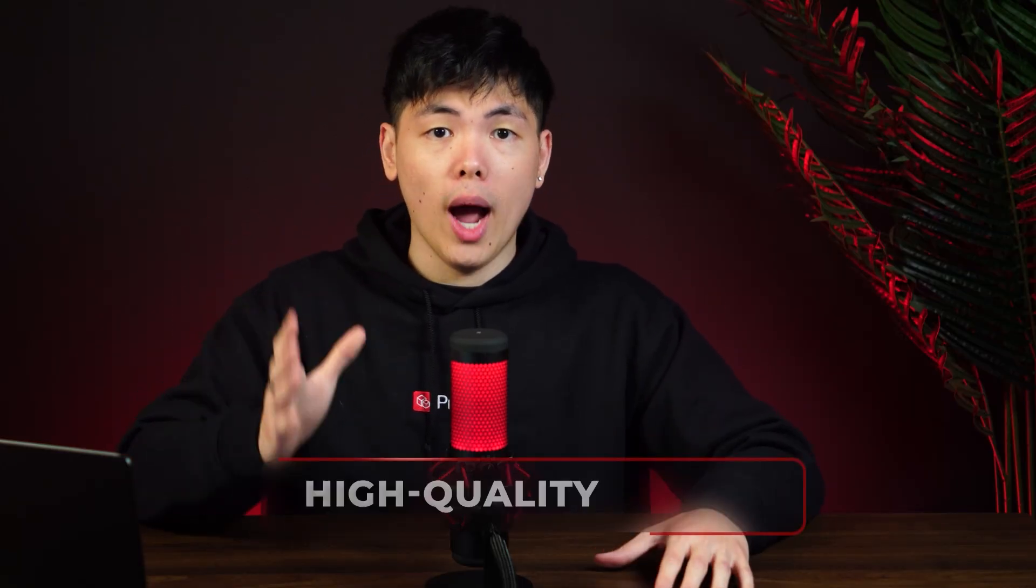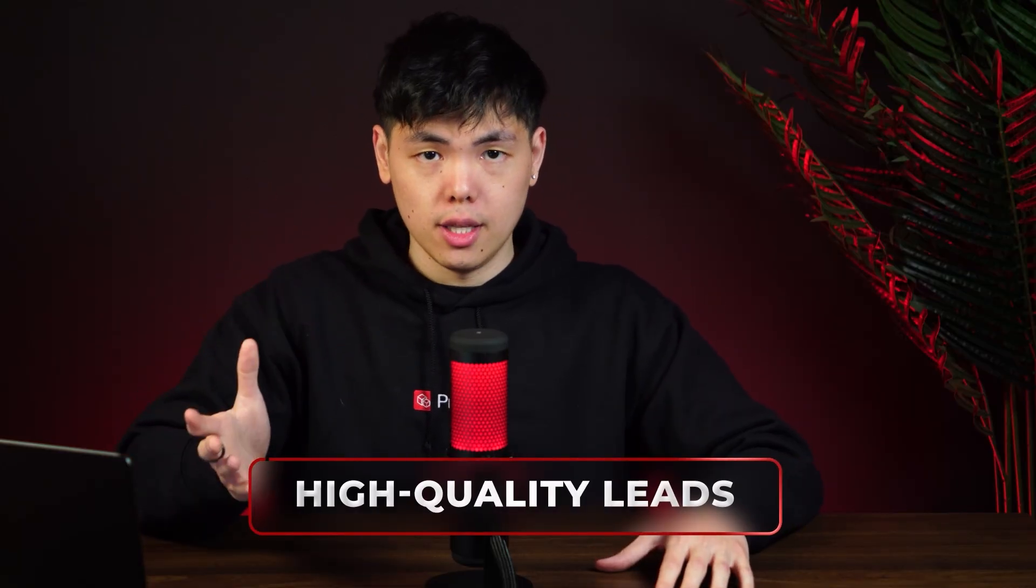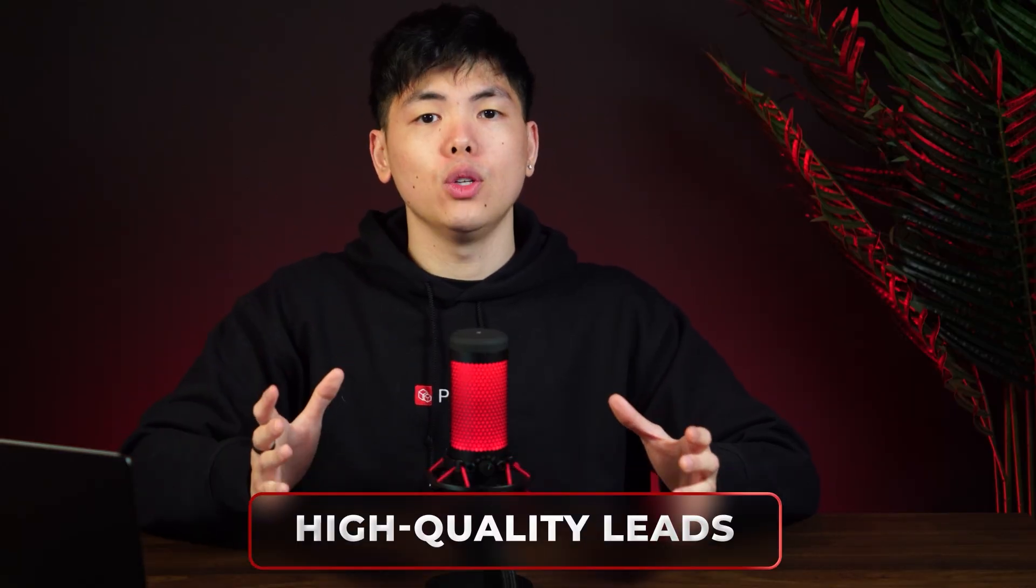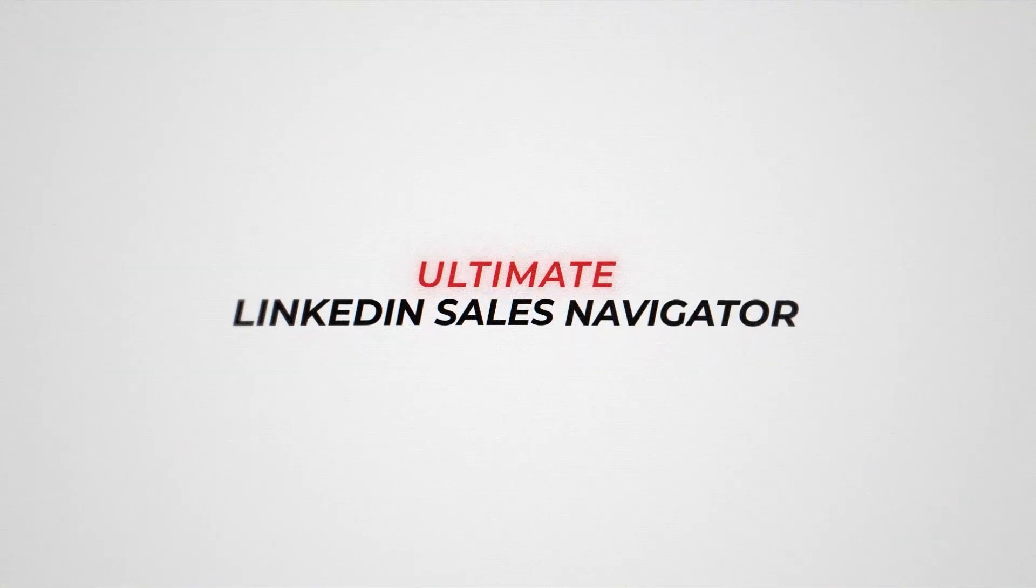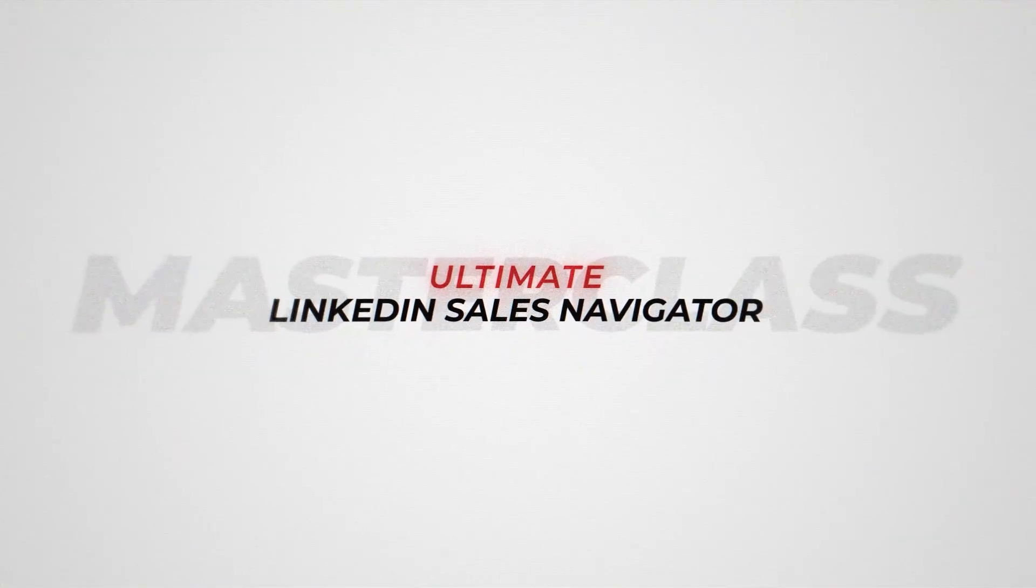Plus, I'm giving away some of my best tactical strategies that you can steal to explore your pipeline with high-quality leads. Welcome to the Ultimate LinkedIn Sales Navigator Masterclass. We have a lot to uncover, so let's jump right in.